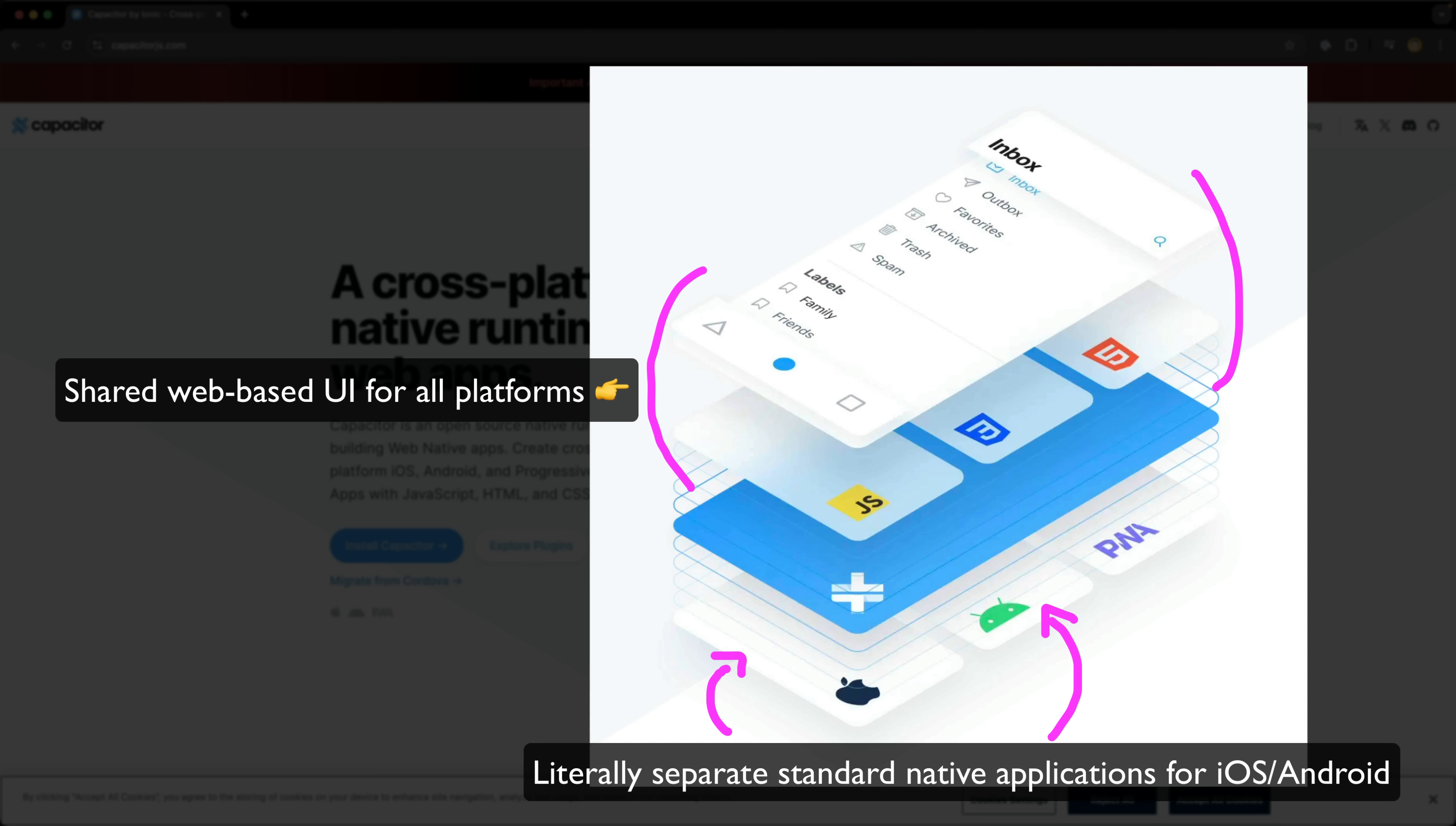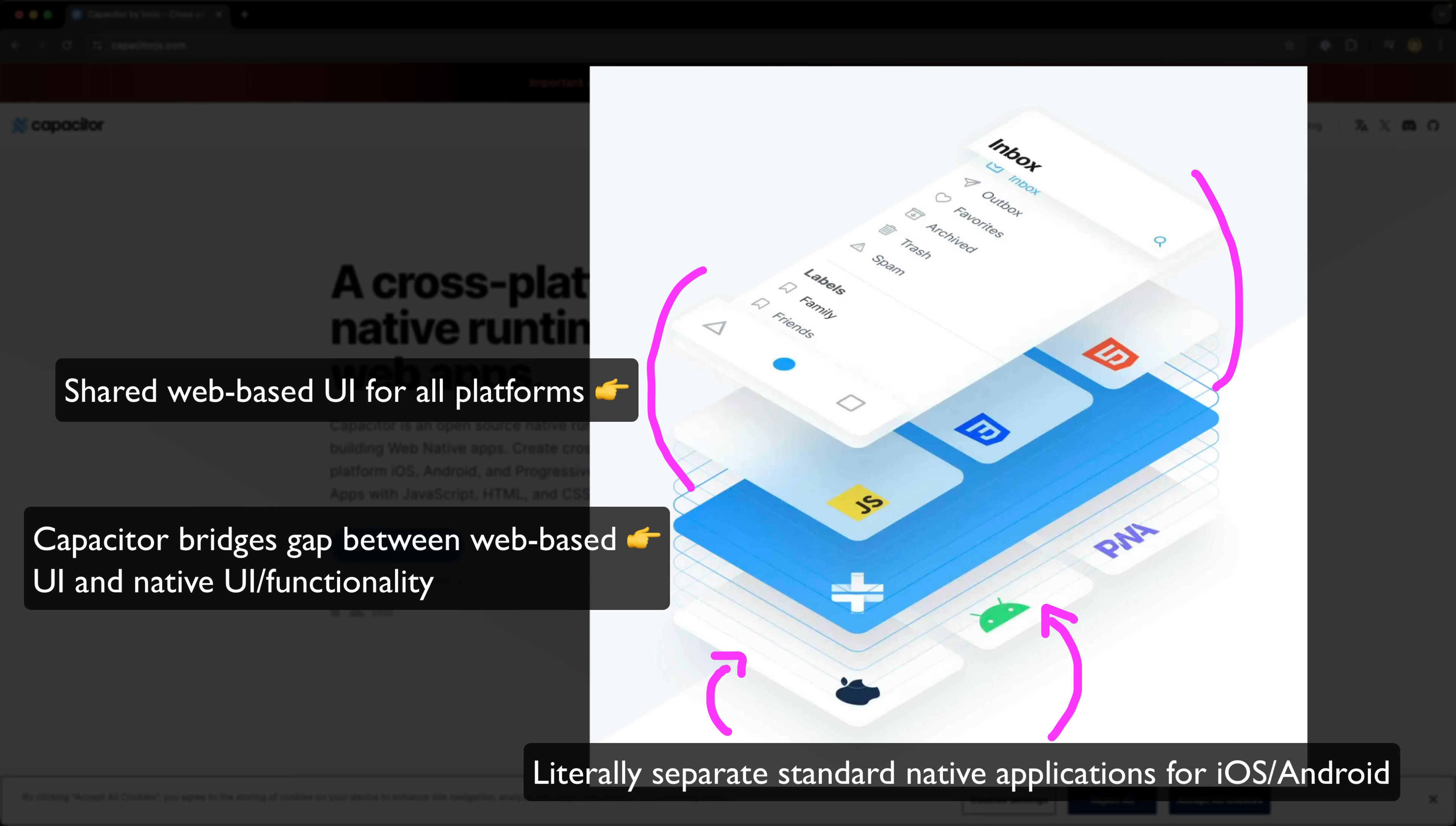And that web view runs the Angular application that provides usually the majority of the user interface for the application. However, you can still use native UI controls as well, and the web view can still also communicate to and receive data from native APIs.